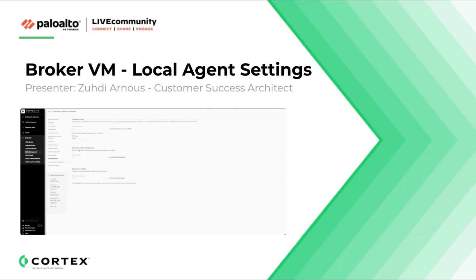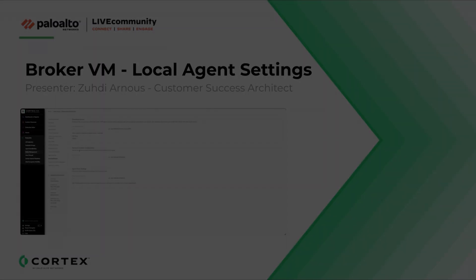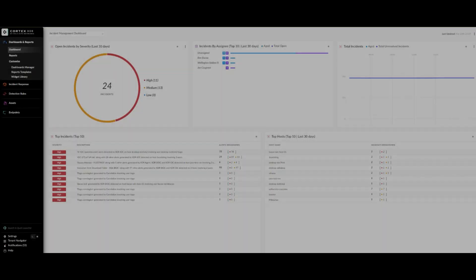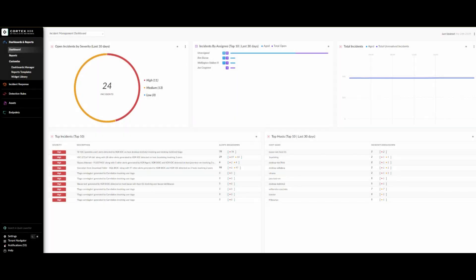This is a quick demo for the local agent setting applets as part of the broker VM. The local agent setting applets can be configured to be enabled as an agent proxy, and can be enabled as an agent installer and content caching for the agents.